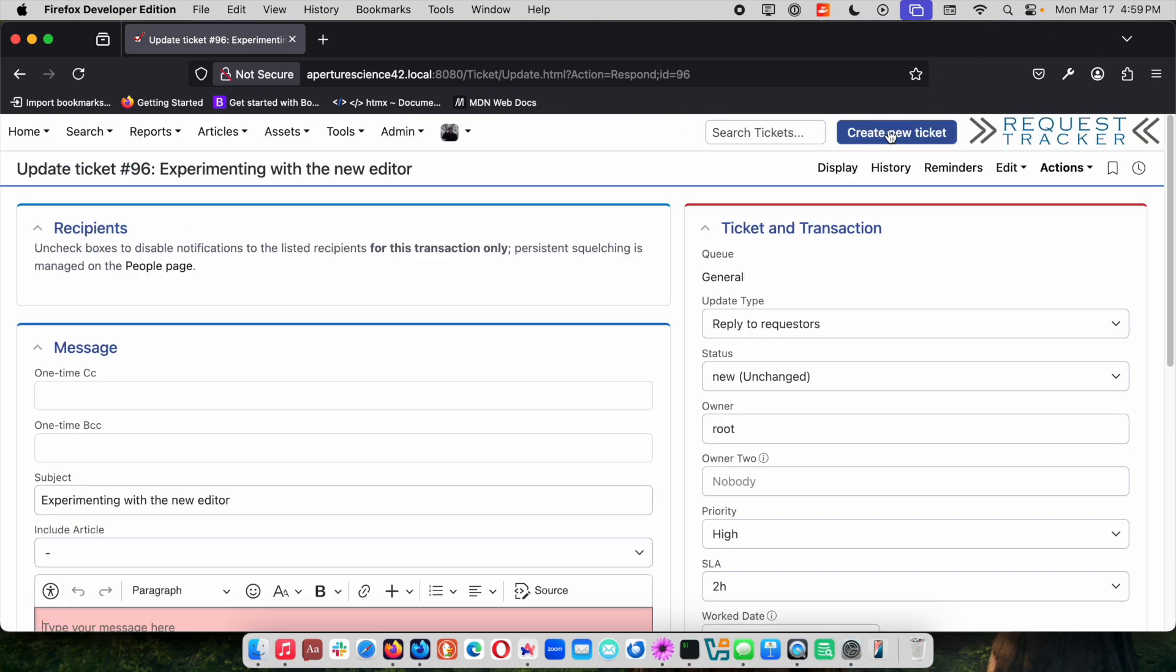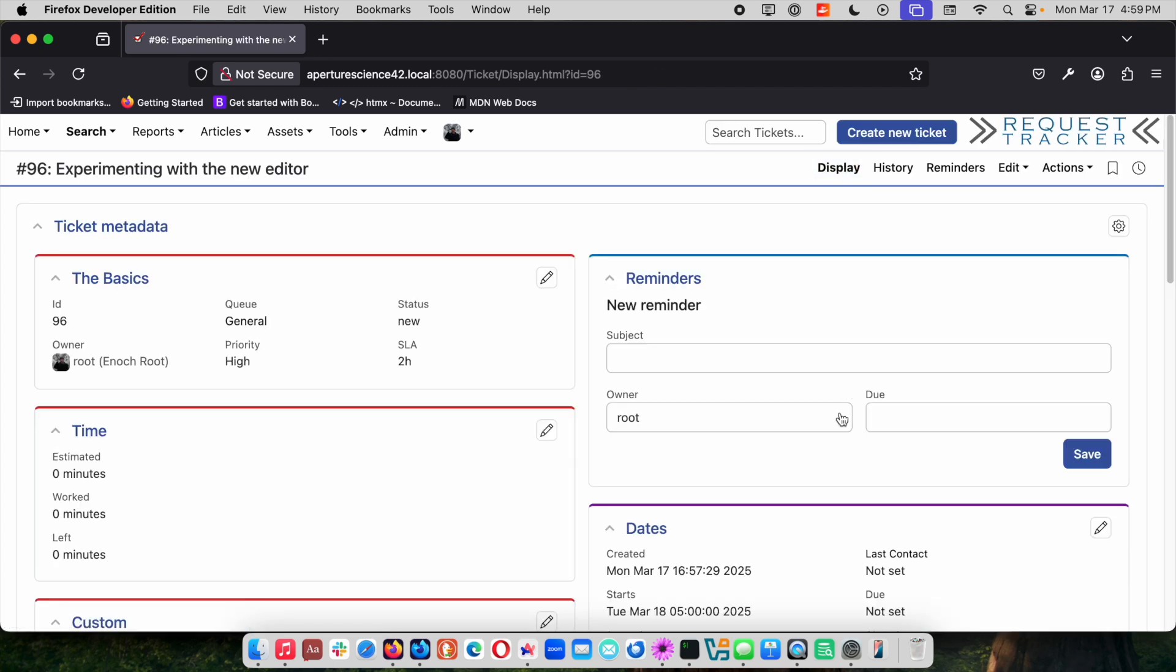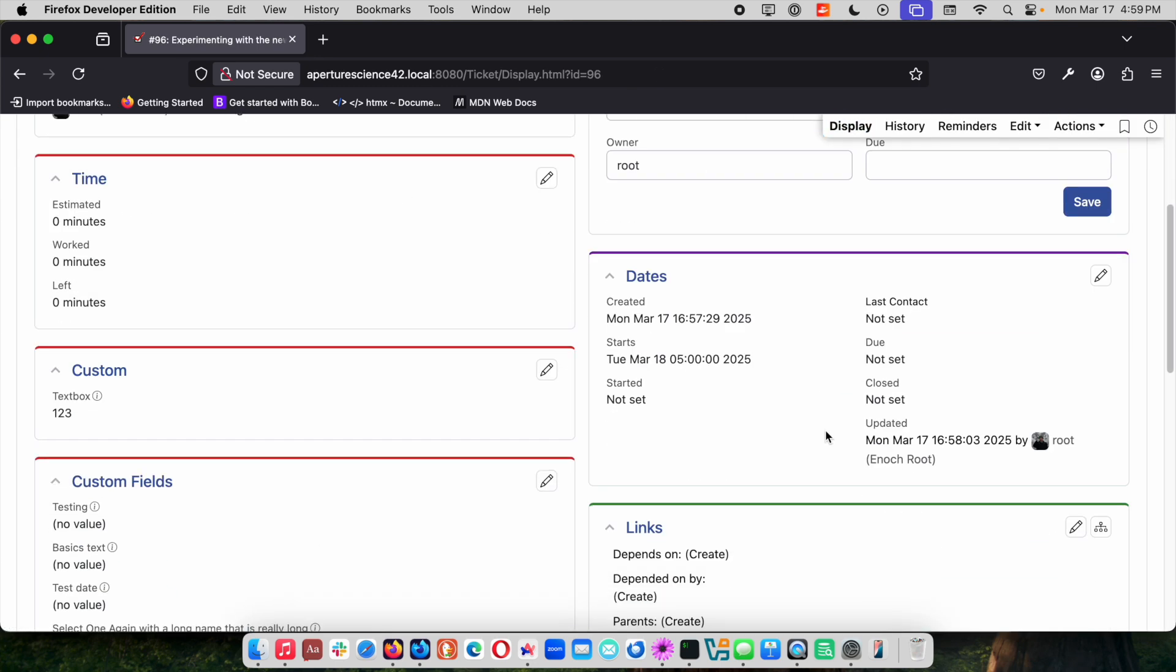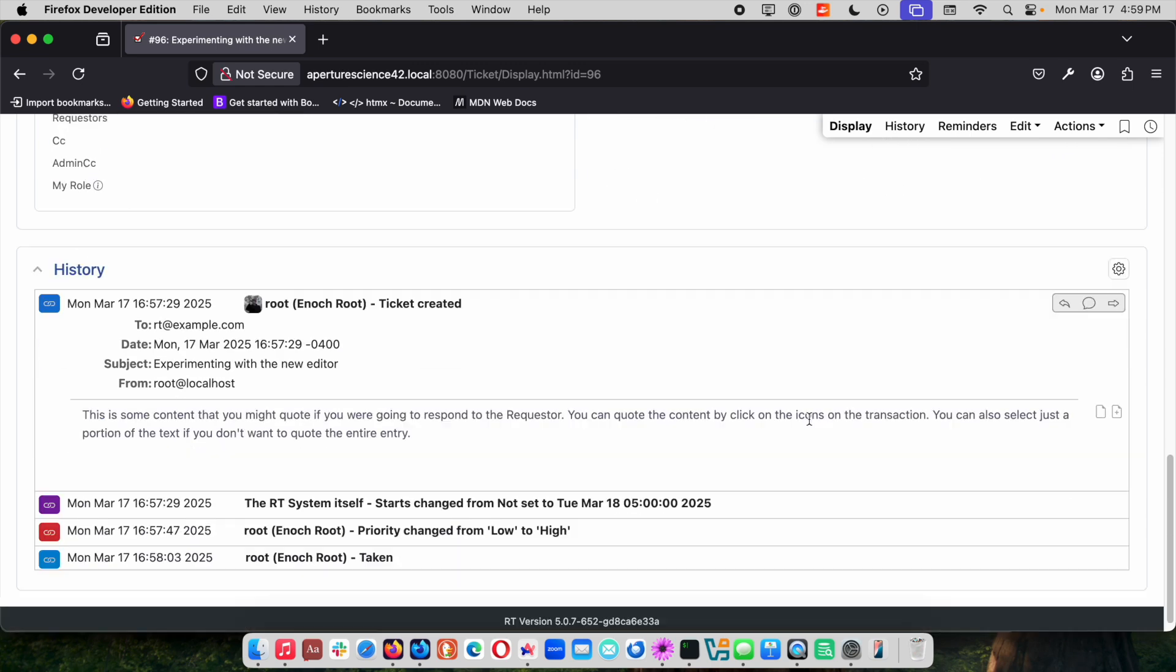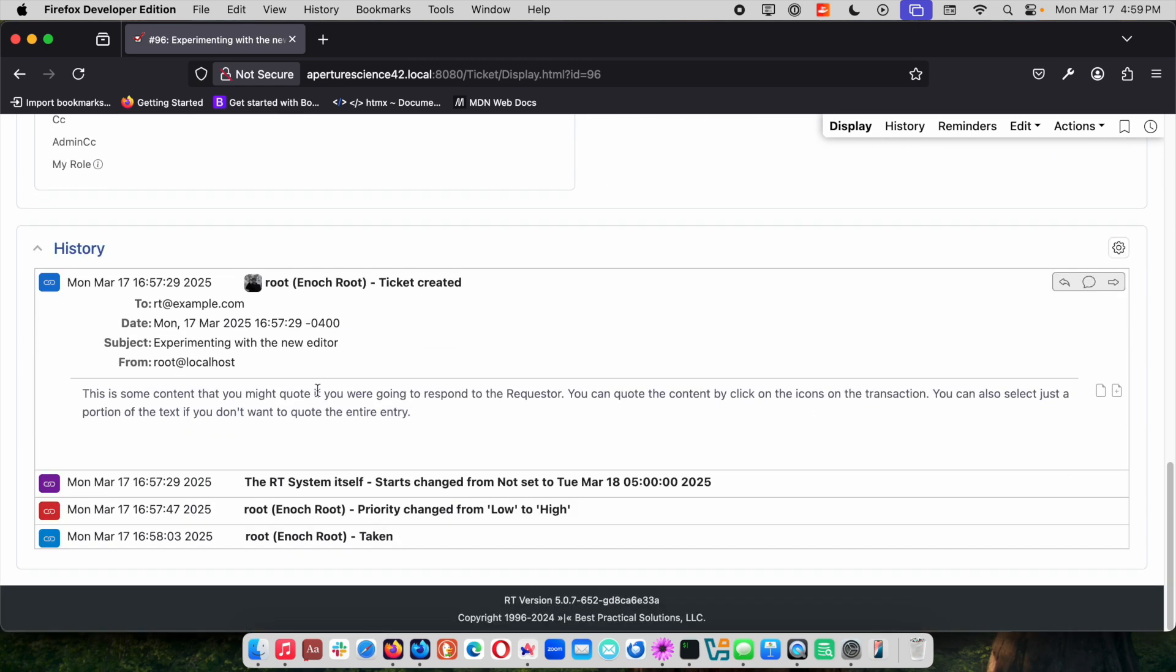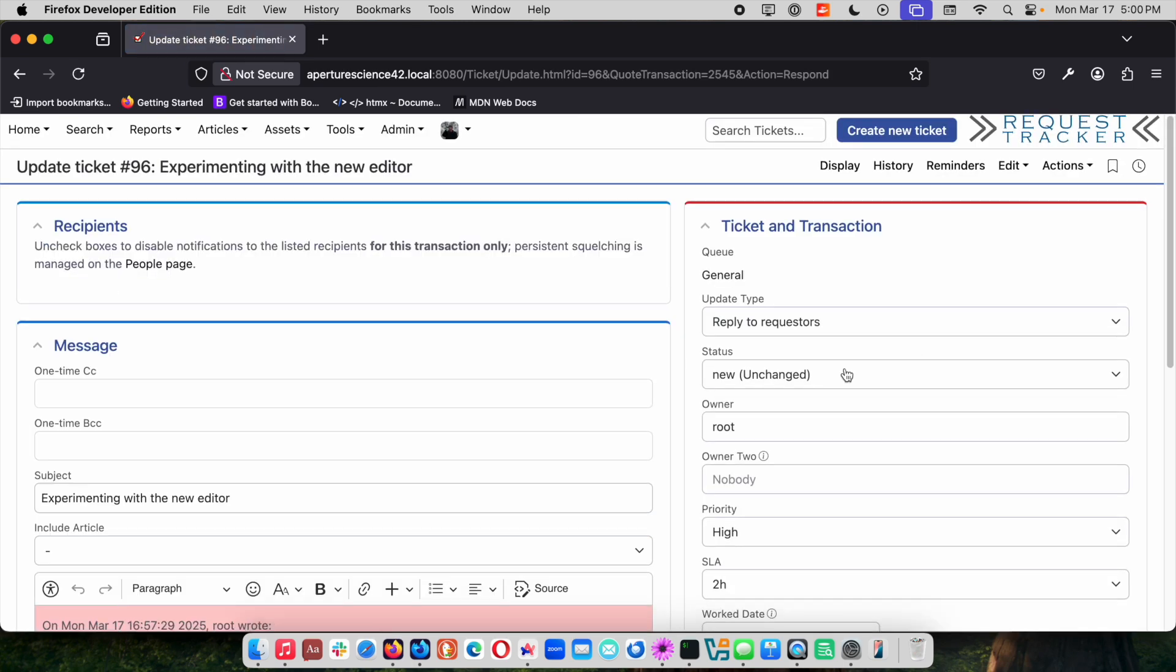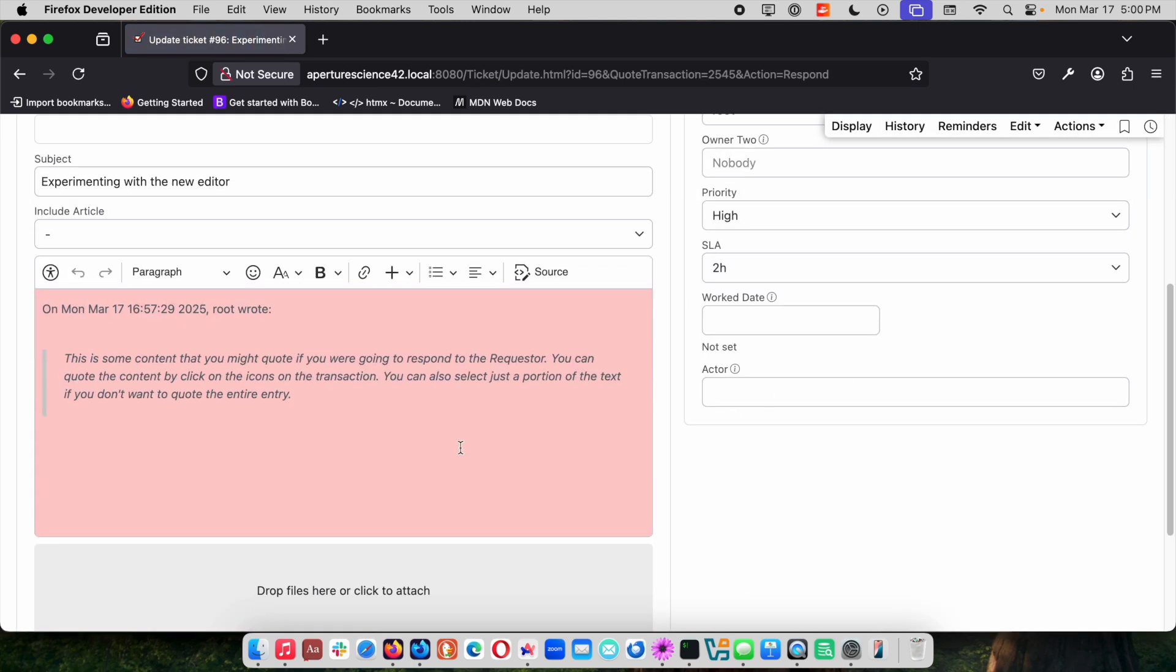One of the most common things that we do, and this is also possible in earlier versions, is instead of just going to the actions menu and just replying, you might quote some reply. If you just go down into the history and click on one of these icons over here you can reply and all of the content is quoted.